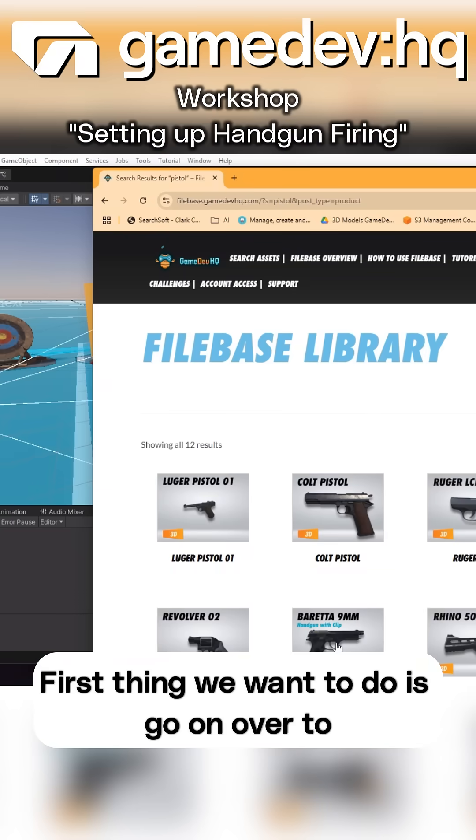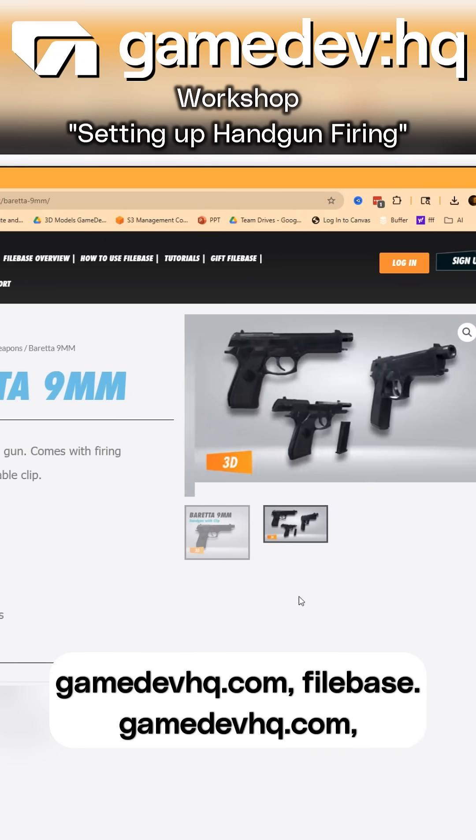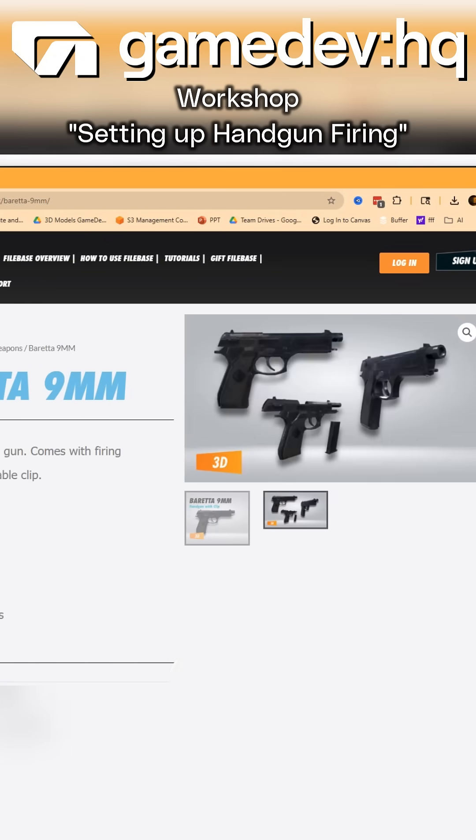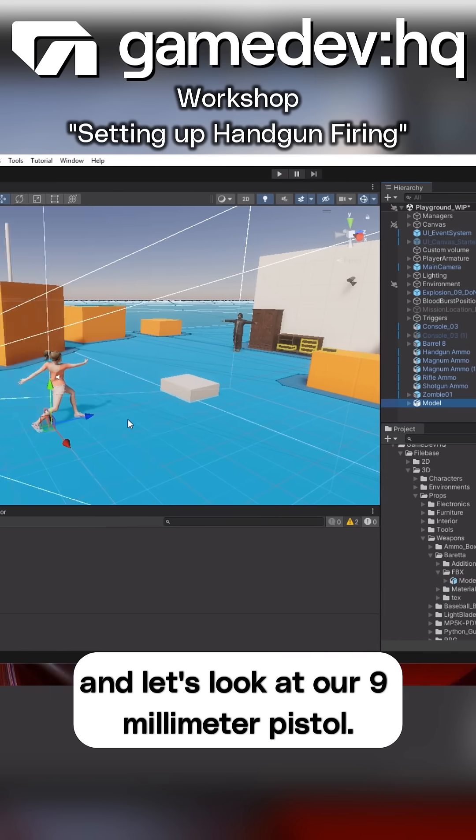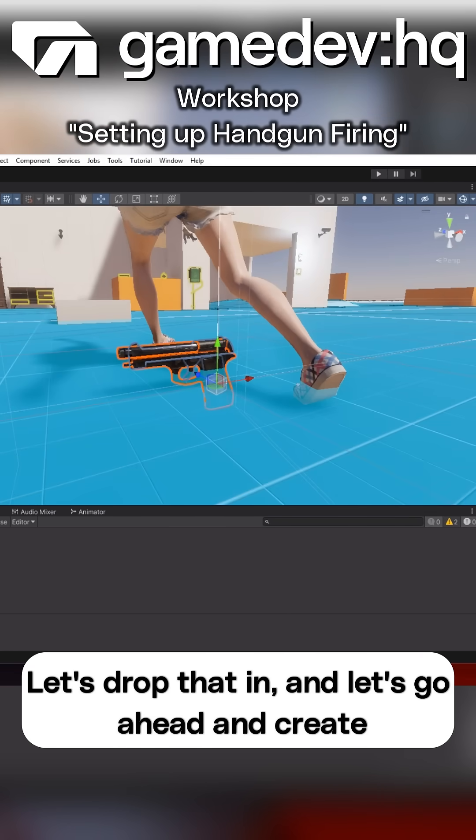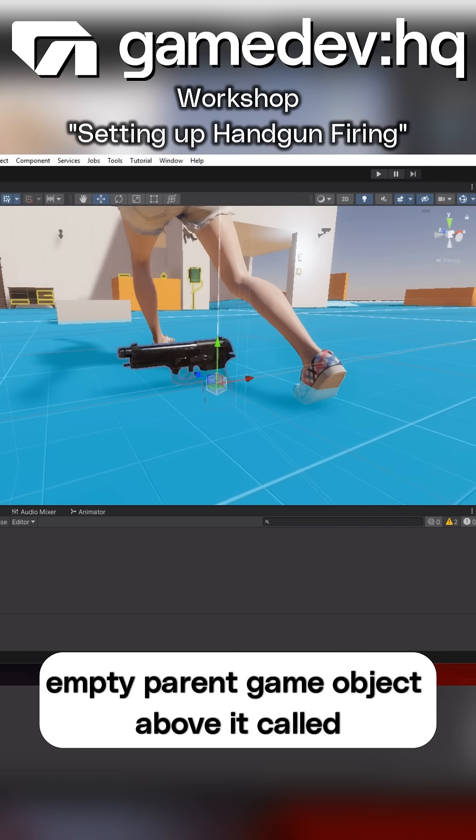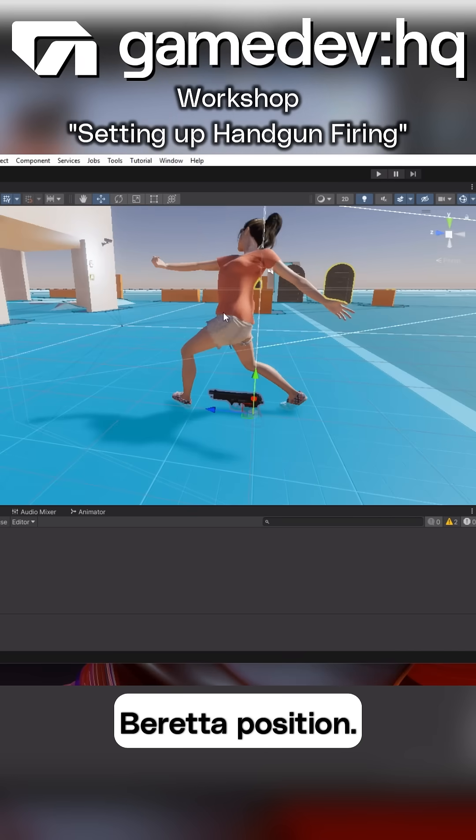First thing we want to do is go over to gamedevhq.com, filebase.gamedevhq.com, and let's look at our 9mm pistol. Let's drop that in, and let's go ahead and create a parent, empty parent game object above it called Beretta Position.